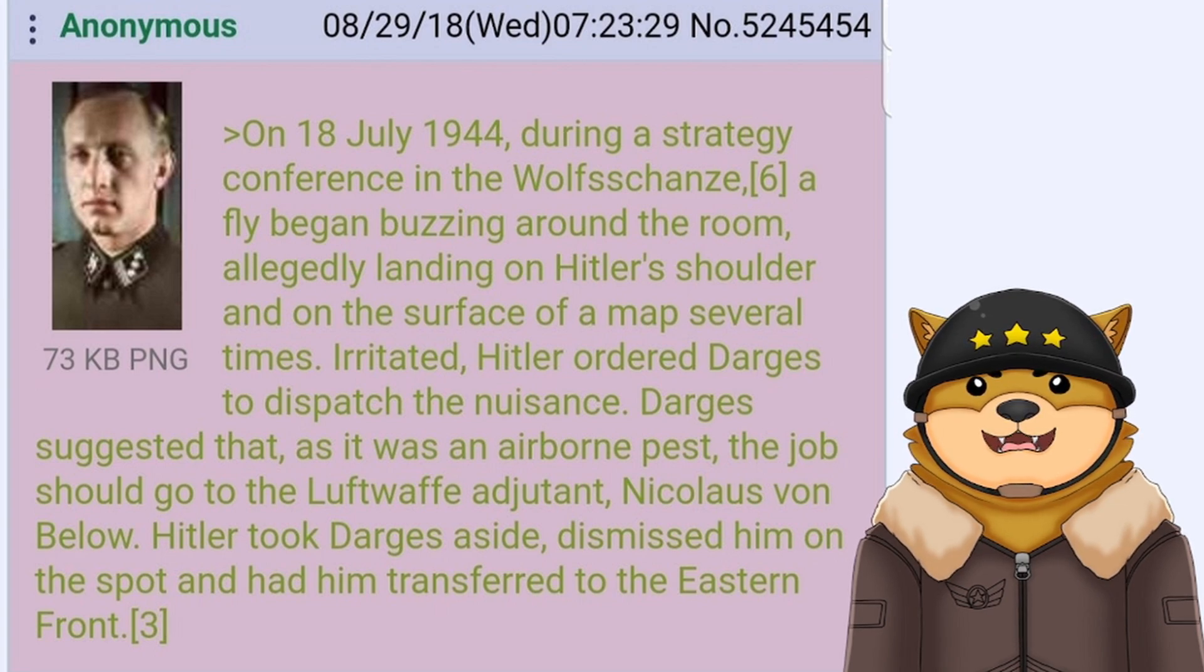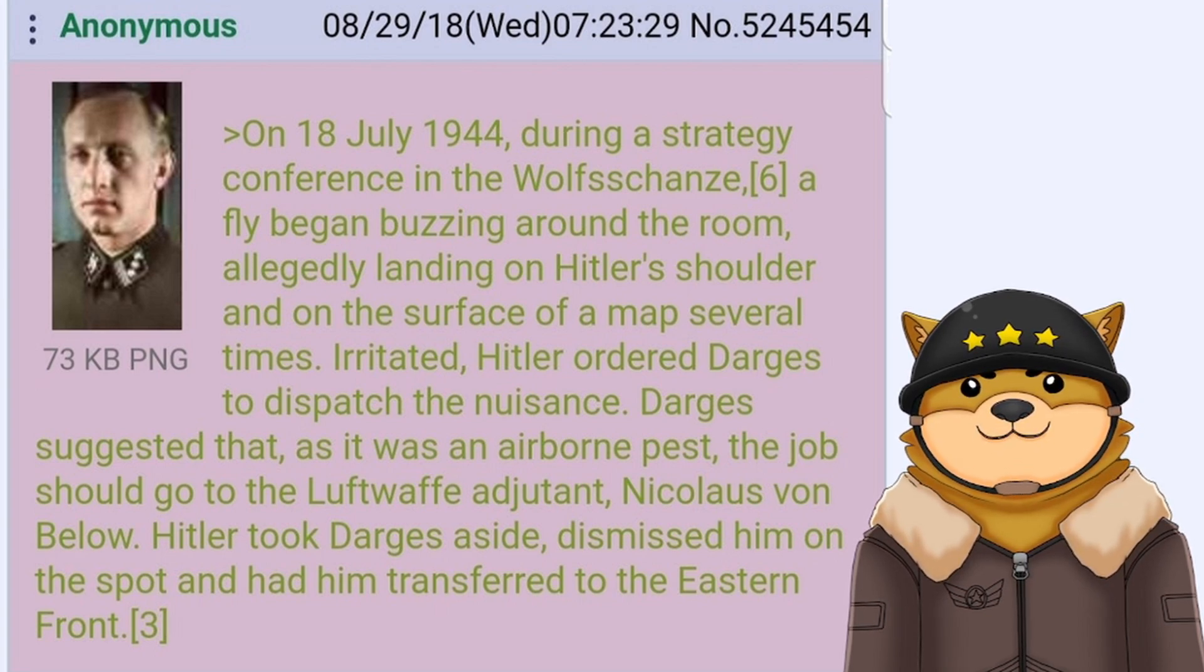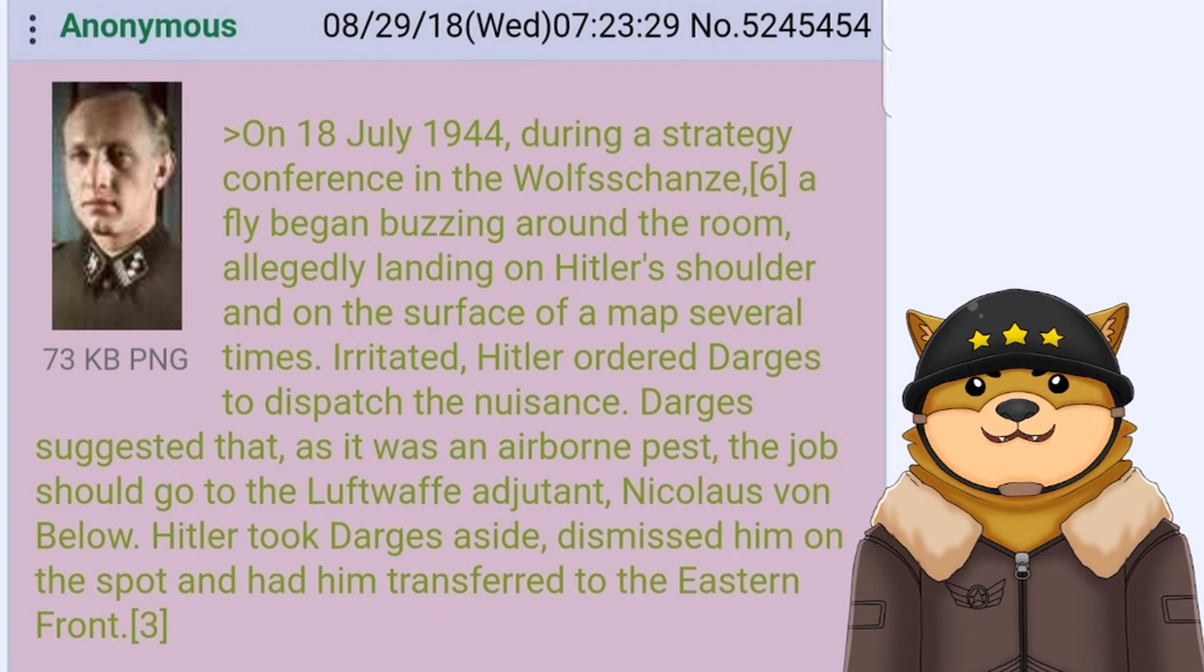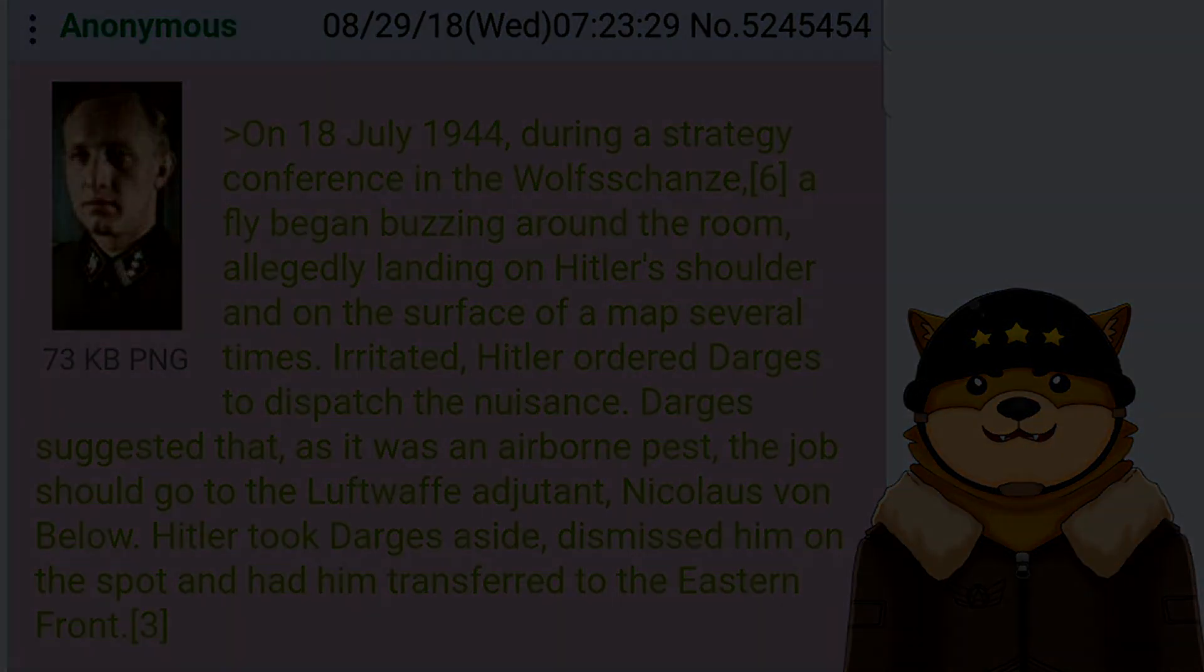Hitler took Darges aside, dismissed him on the spot, and had him transferred to the Eastern Front.